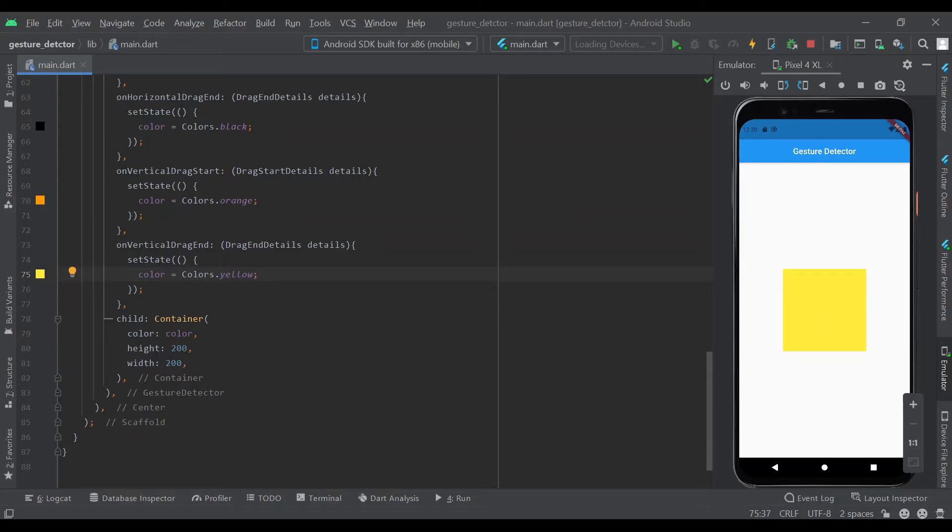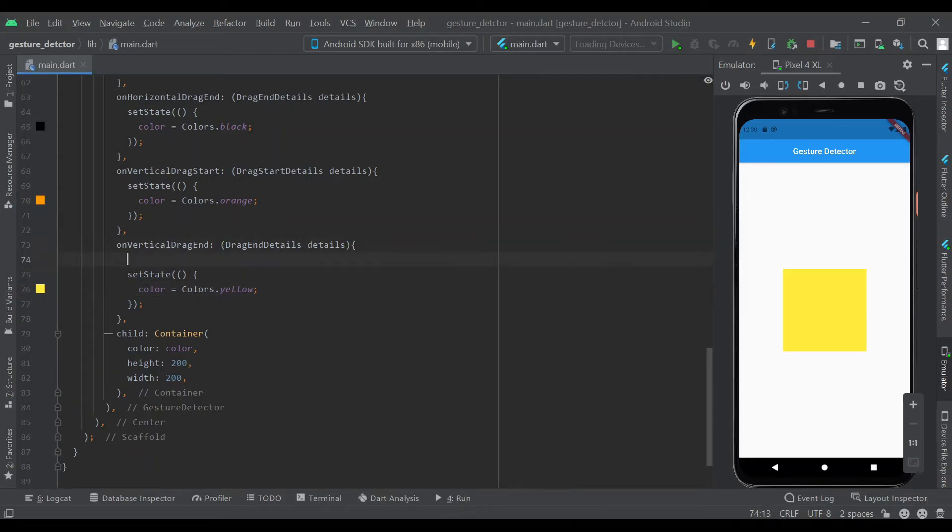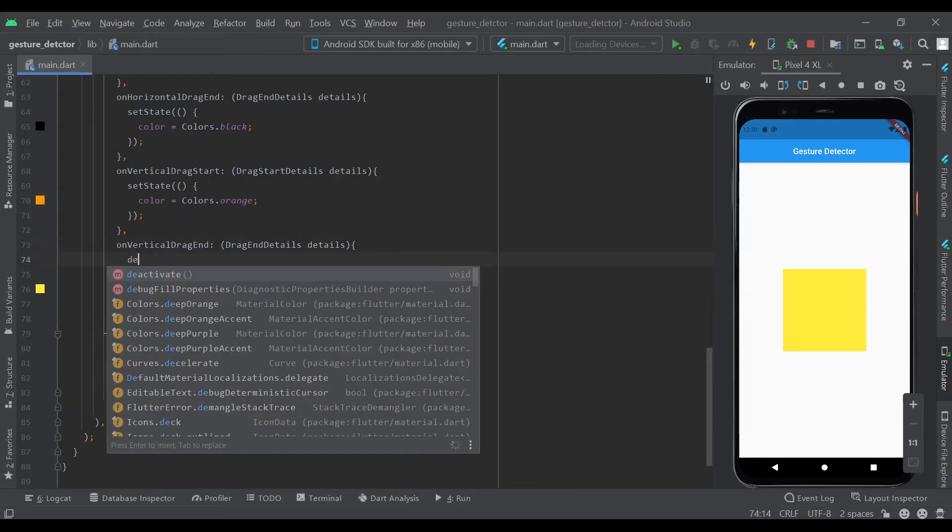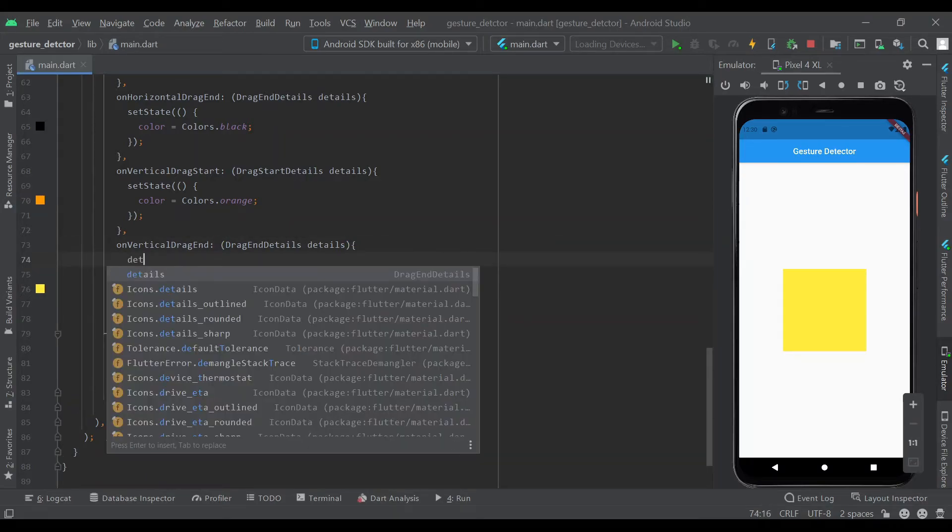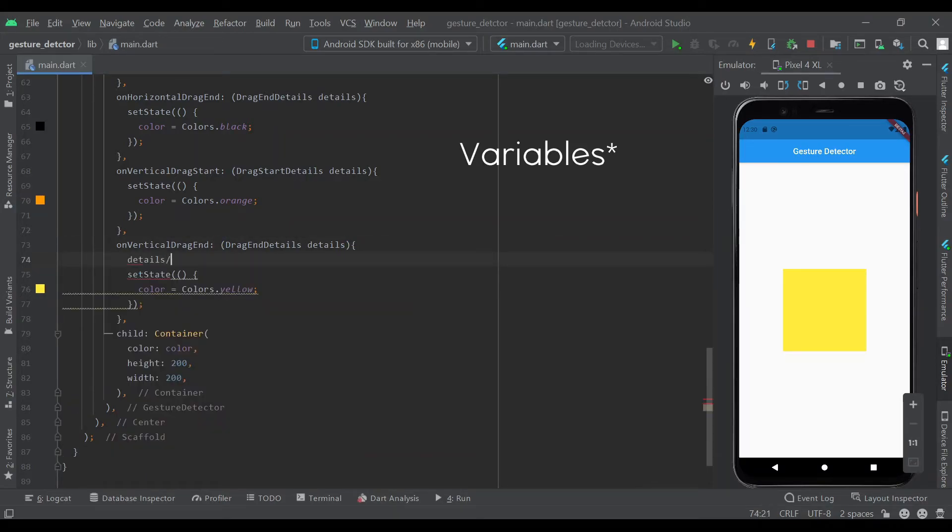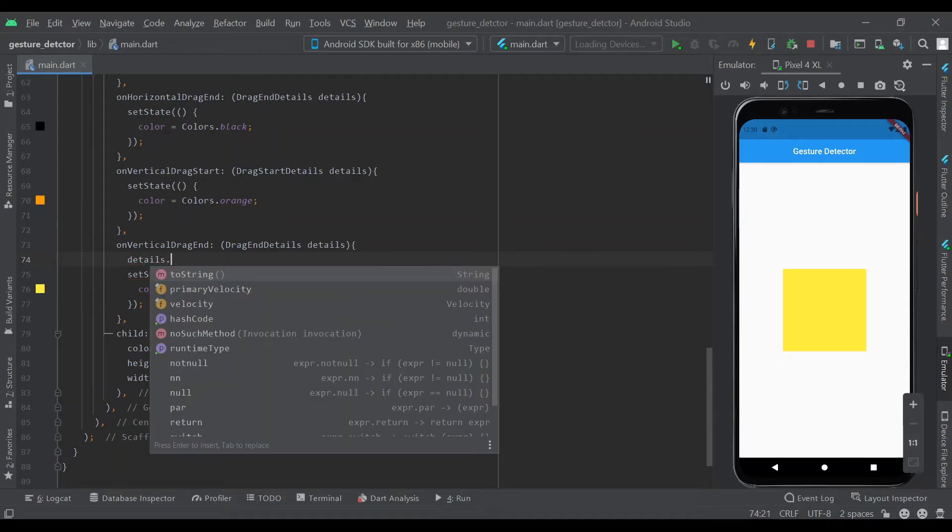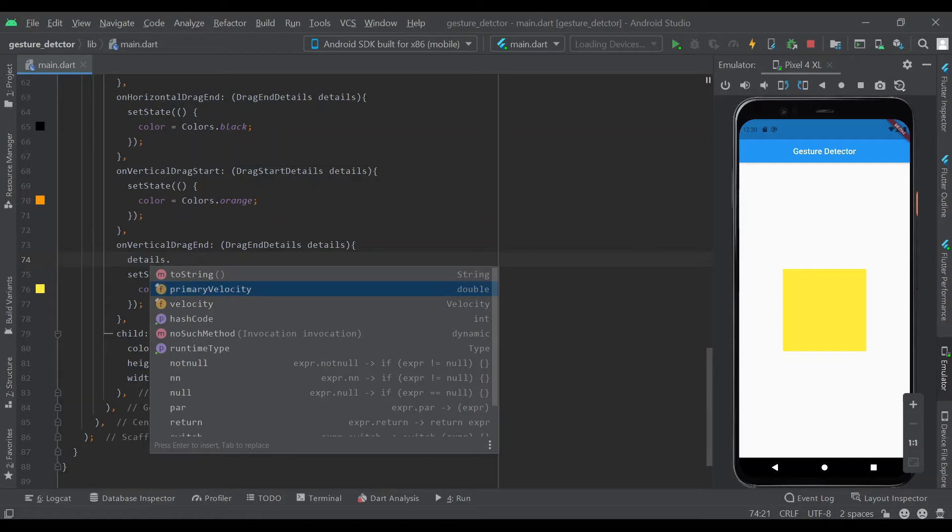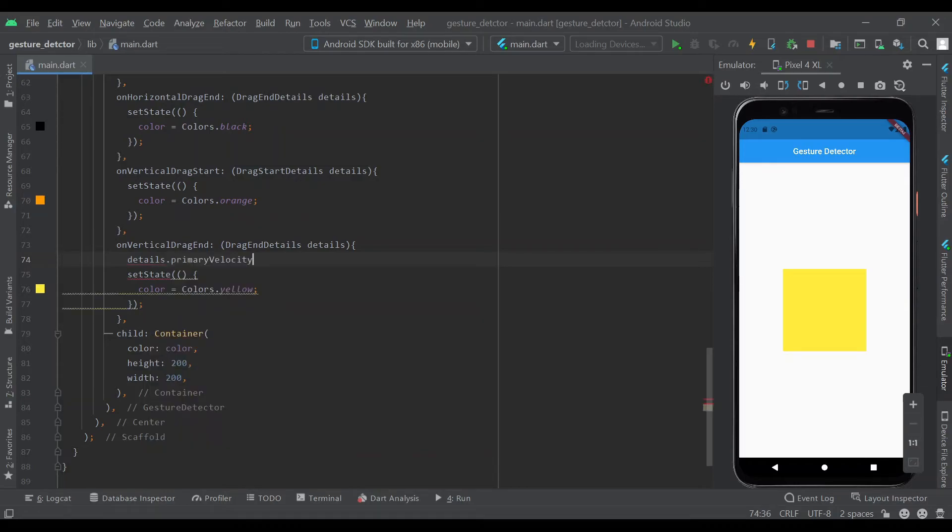These details that we're getting from the onDragEnd, they have a few parameters: details.toString, primaryVelocity, and velocity. We will be printing the primaryVelocity.